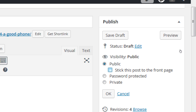You can stick more than one thing, though that kind of defeats the purpose. What will happen is that they will be stuck in date order — so if I stuck three things on the home page, they will appear in the order of publication.